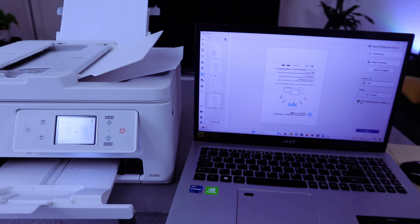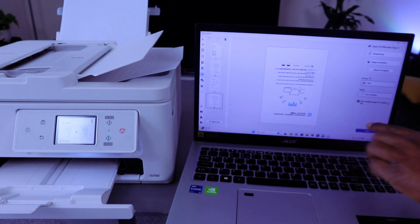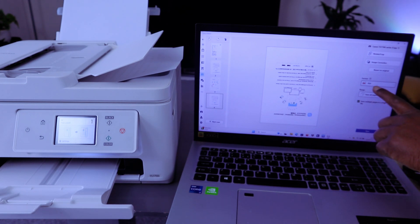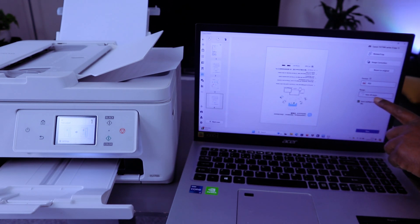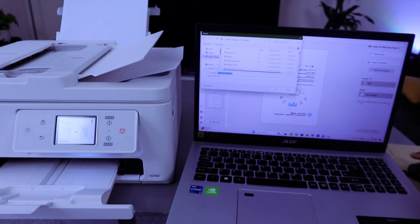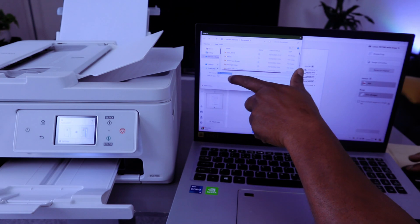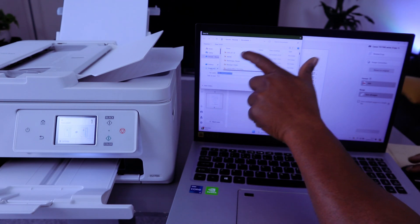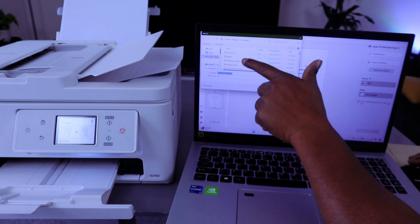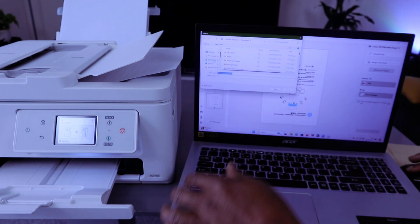First of all, we need to save this document we scanned. You select PDF format, select save all, and select save. Then you decide where you want to save this document. Save it in the documents folder. So scroll down and select documents, select save. The file is saving, please wait momentarily.